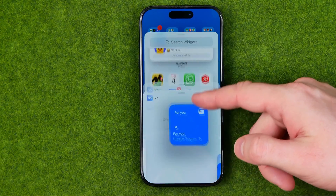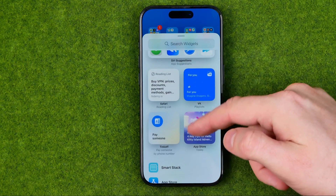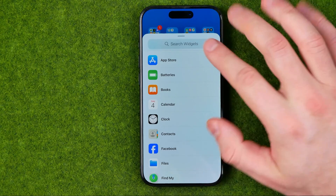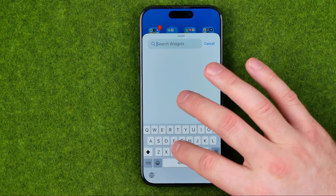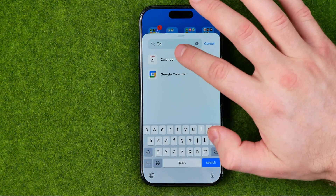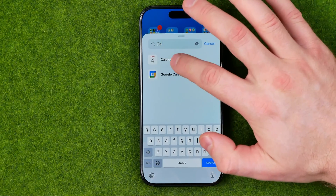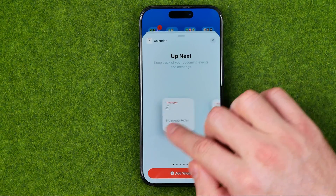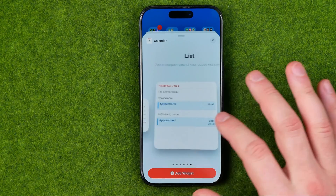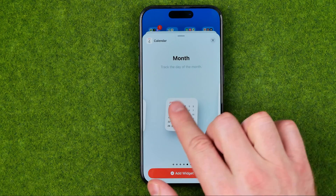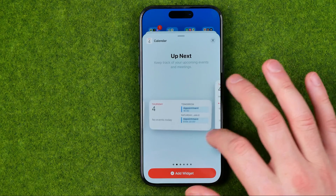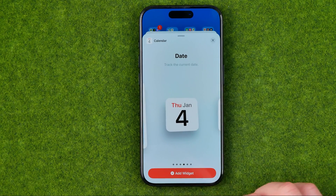All we have to do is just scroll down until we find calendar here, or we can use search to search for calendar. Then we need to tap on calendar and we can choose one of six widgets. I prefer to use that one, however you can choose any widget.